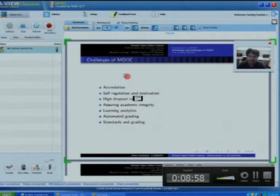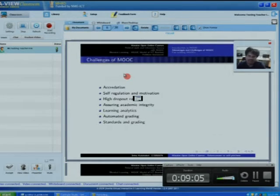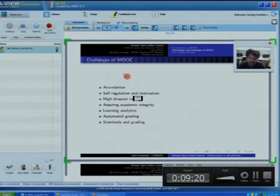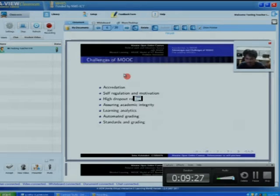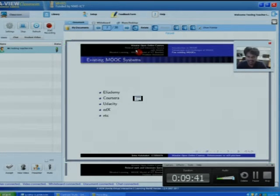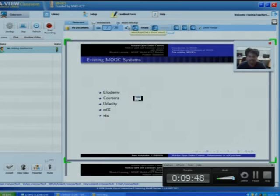When a world top-class university offers MOOC courses, the question is how other university students will receive it — whether those students need to come up to the best university's level, or whether the lectures should adjust to their level. Existing MOOC systems include LADME, Coursera, Udacity, EDX, and ADC. I am skipping detailed coverage of these due to time, and will explain them clearly in my main presentation.